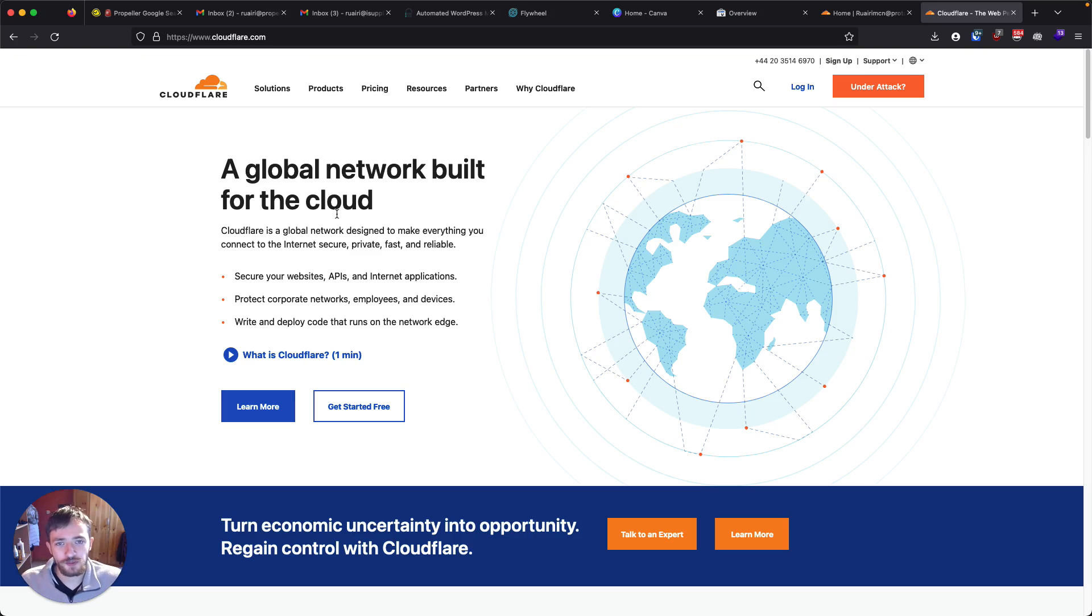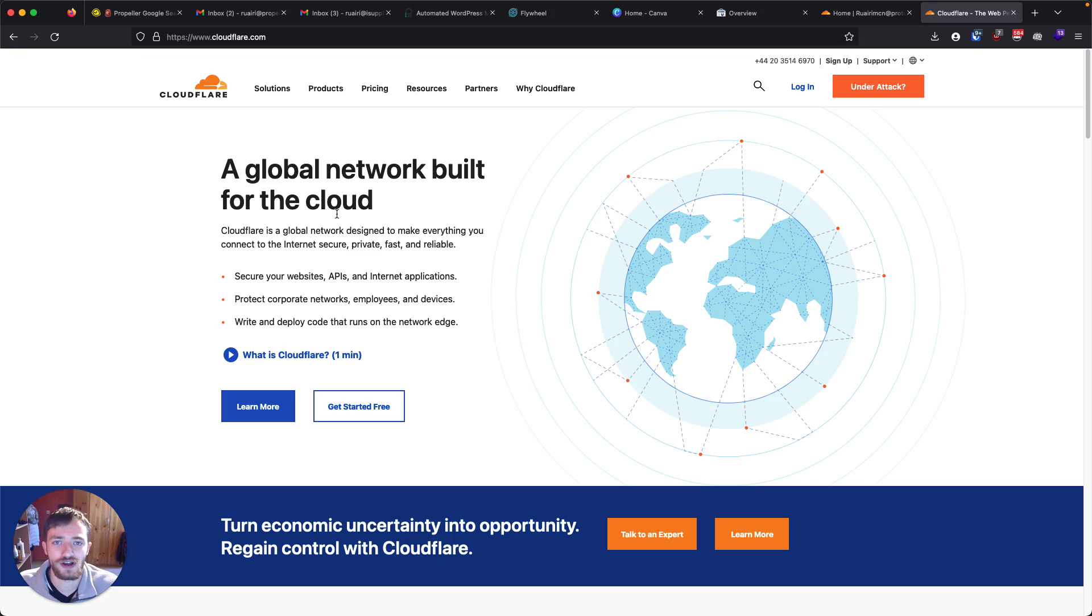Hello and welcome. My name is Rory McNicholas, co-founder and web designer at Propeller Digital.